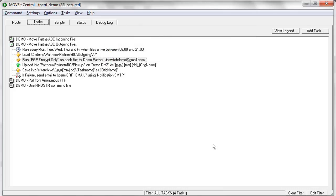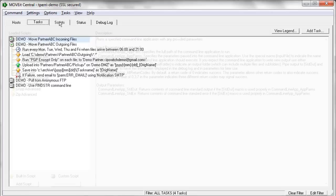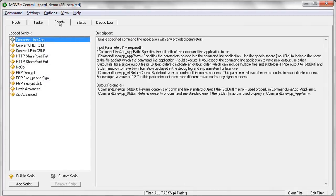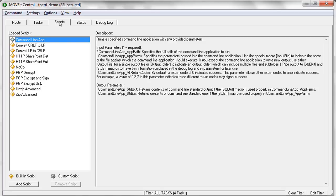The scripts tab is where you manage the various built-in as well as custom scripts that MoveIt Central can invoke as a process as part of a task. Some of the built-in scripts available you see here. Probably the most popular one is Command Line App. This is a built-in script that can be used to call any external command or custom program and run that against the files while MoveIt Central has them cached locally.